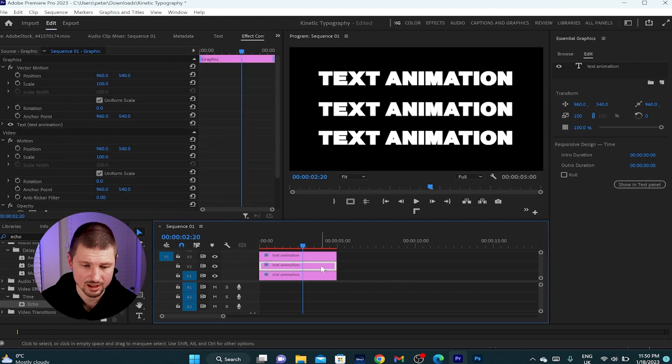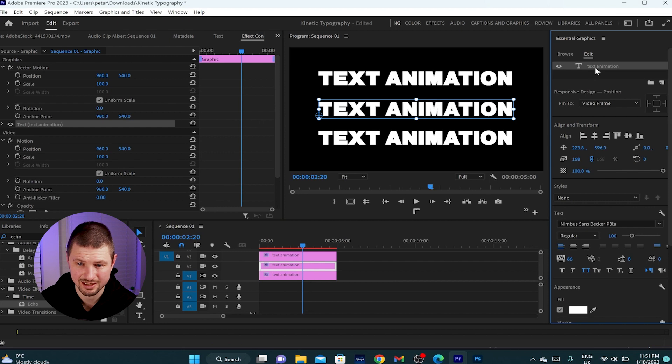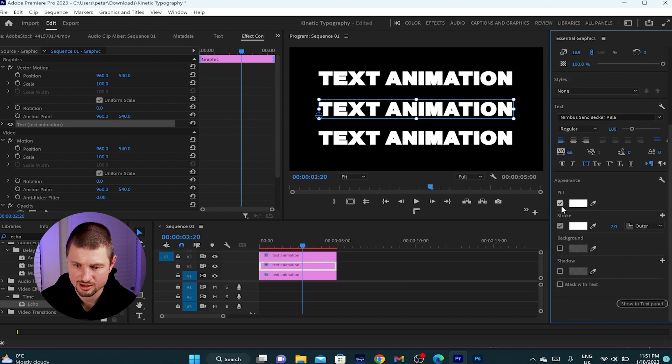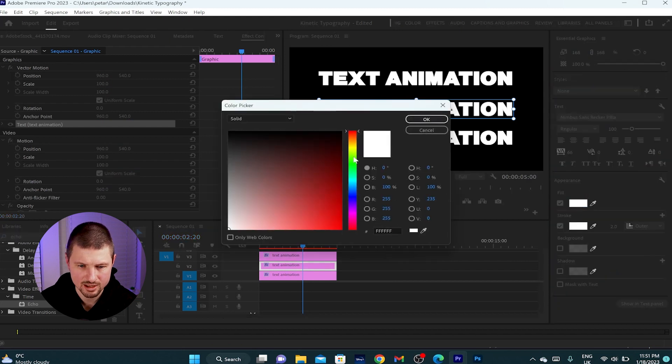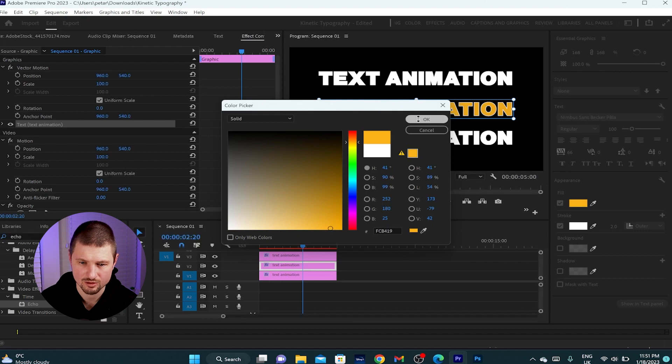So first I'll select the middle text layer, go to essential graphics, select the text layer and from appearance, I'll change the fill color from white to golden yellow and I'll hit on OK.